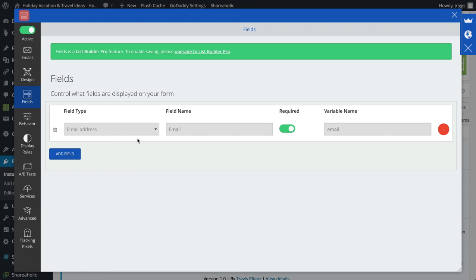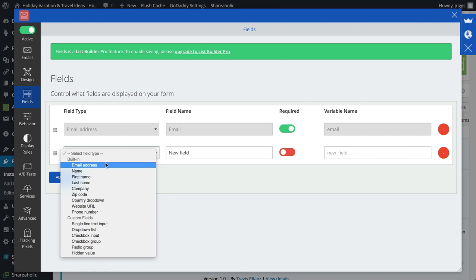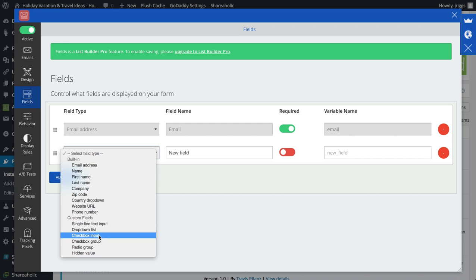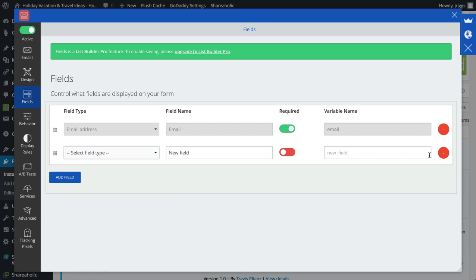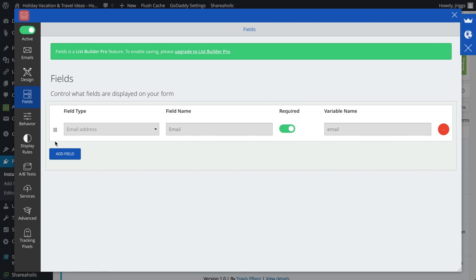I can add different fields if I want to collect a first name here, or their whole name, first name, last name, company, whatever. I can do that, I can delete any fields I don't want.